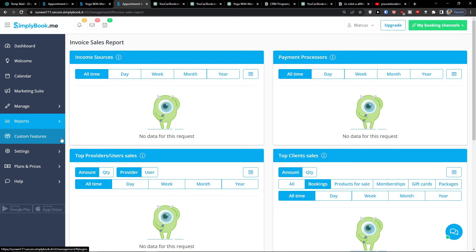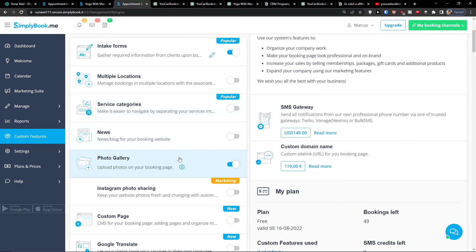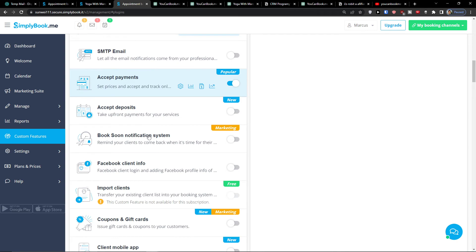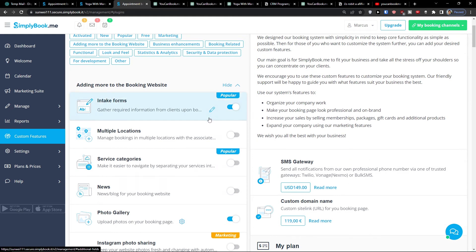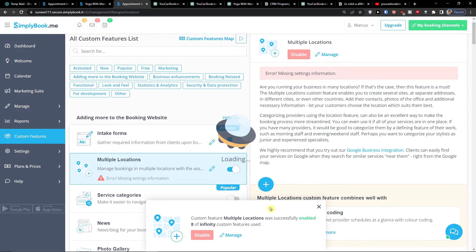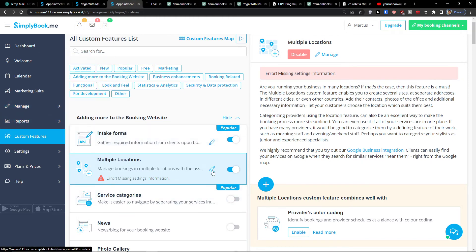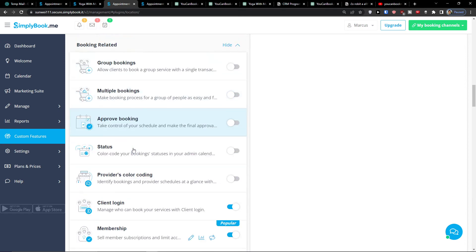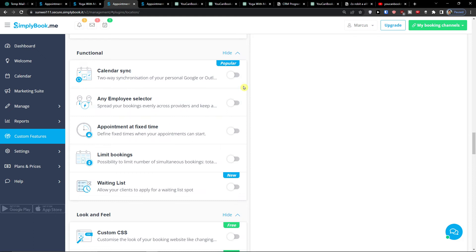The next thing is Custom Features. You'll see options like multiple locations, having news, a custom page, Google Translate, and client fields — plenty of options you can use with SimplyBookMe. For example, if you want me to explain how to set up multiple locations or how to use the Facebook client info, just let me know. There's so much content here we could spend hours on every single one.